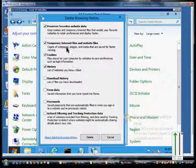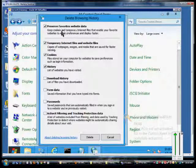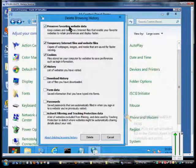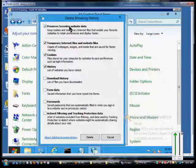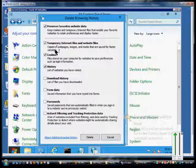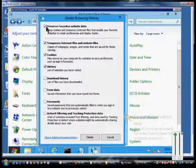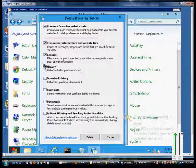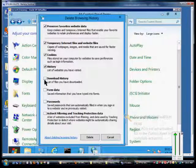Now you have all different kinds of options here. You can preserve favorite website data if you have information you want to go back to. You can check that box or uncheck it to hang on to it. So any box that is checked, it will clear that information.